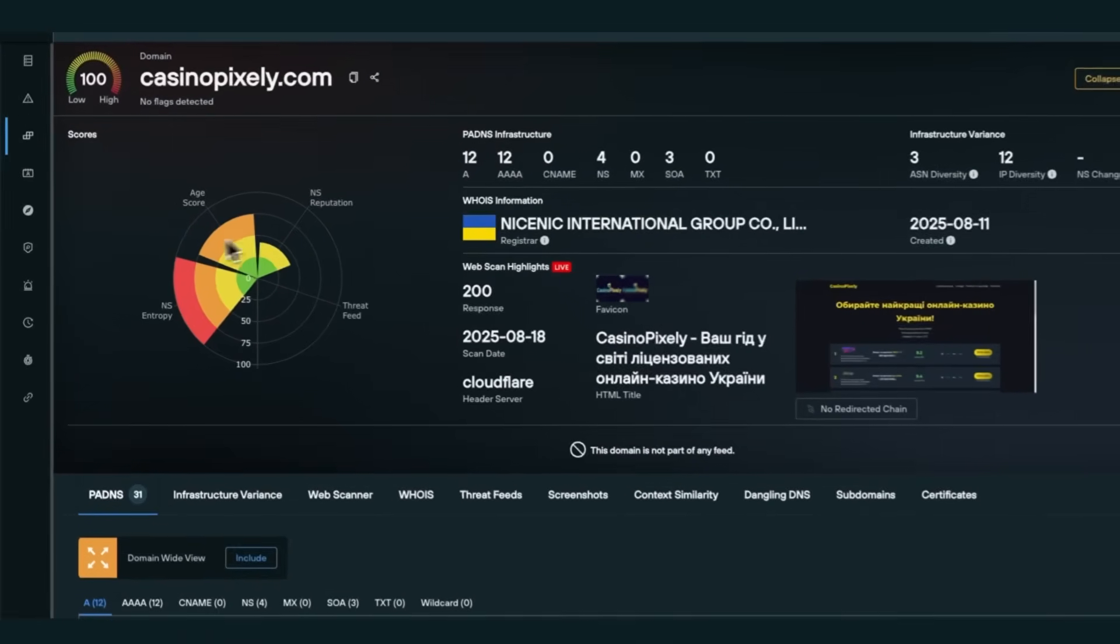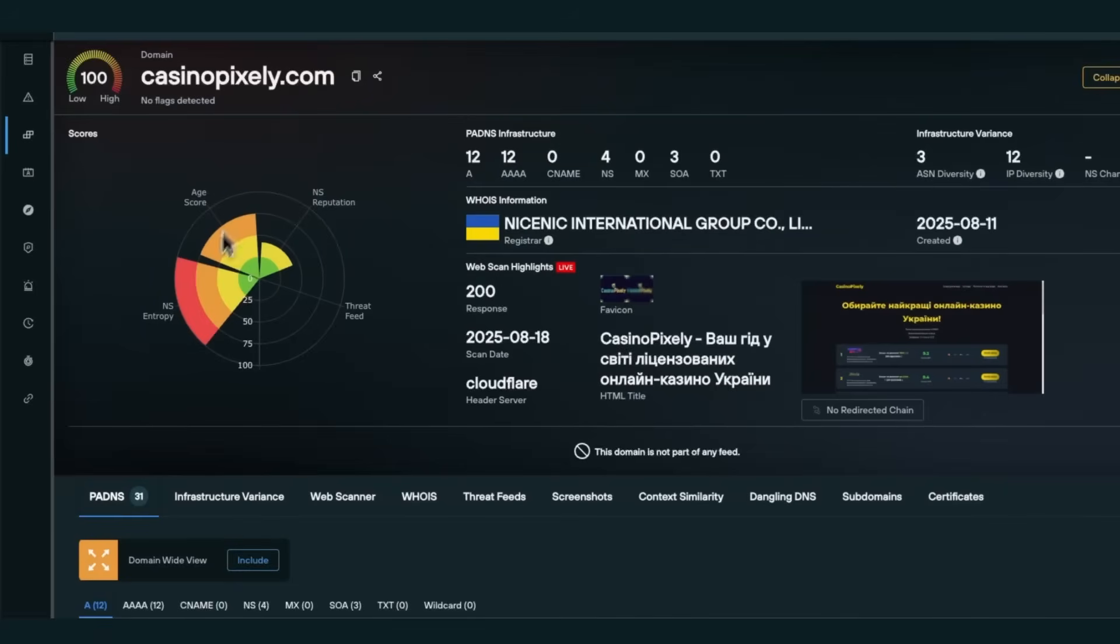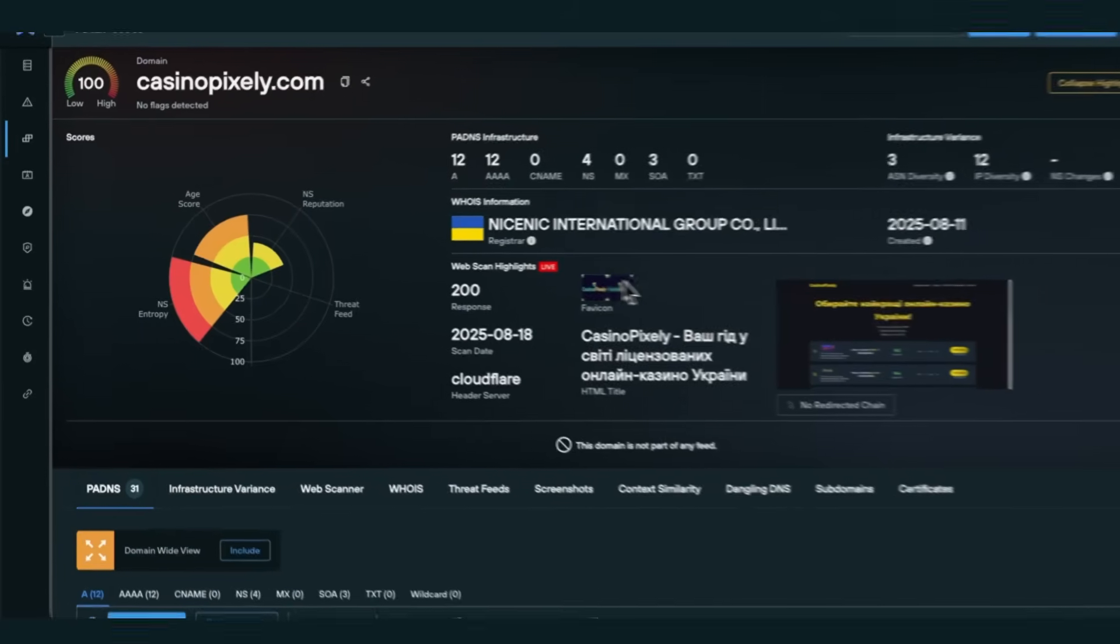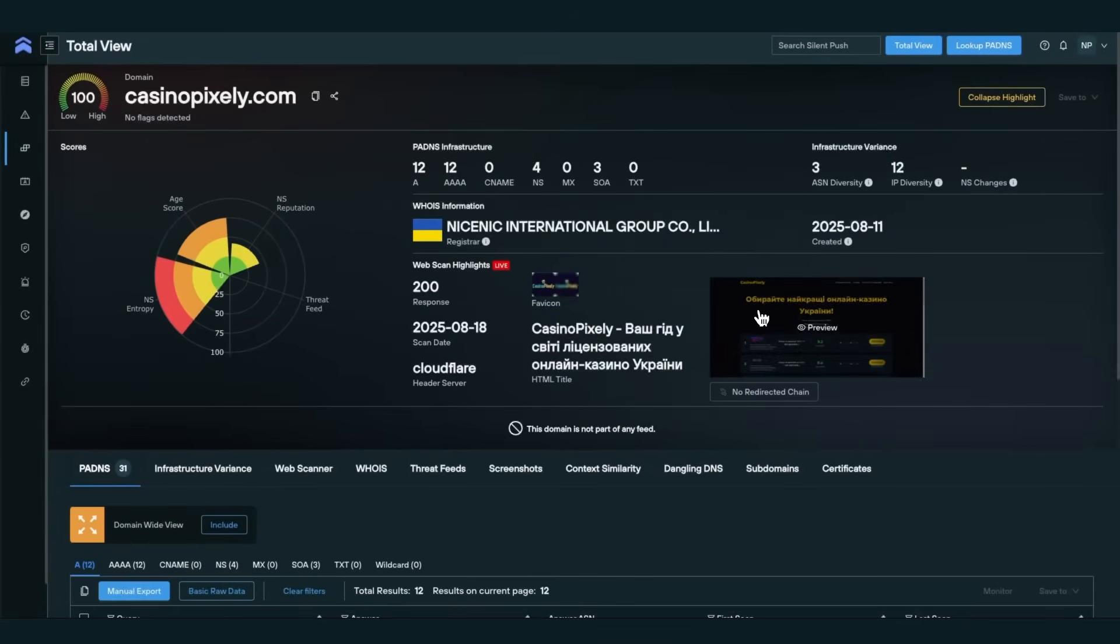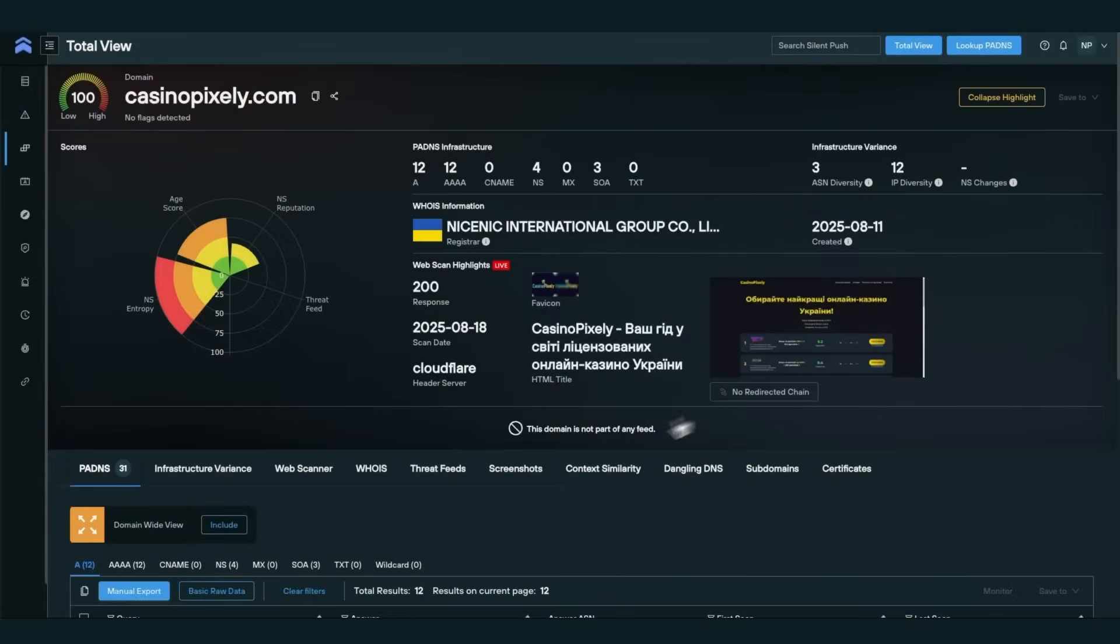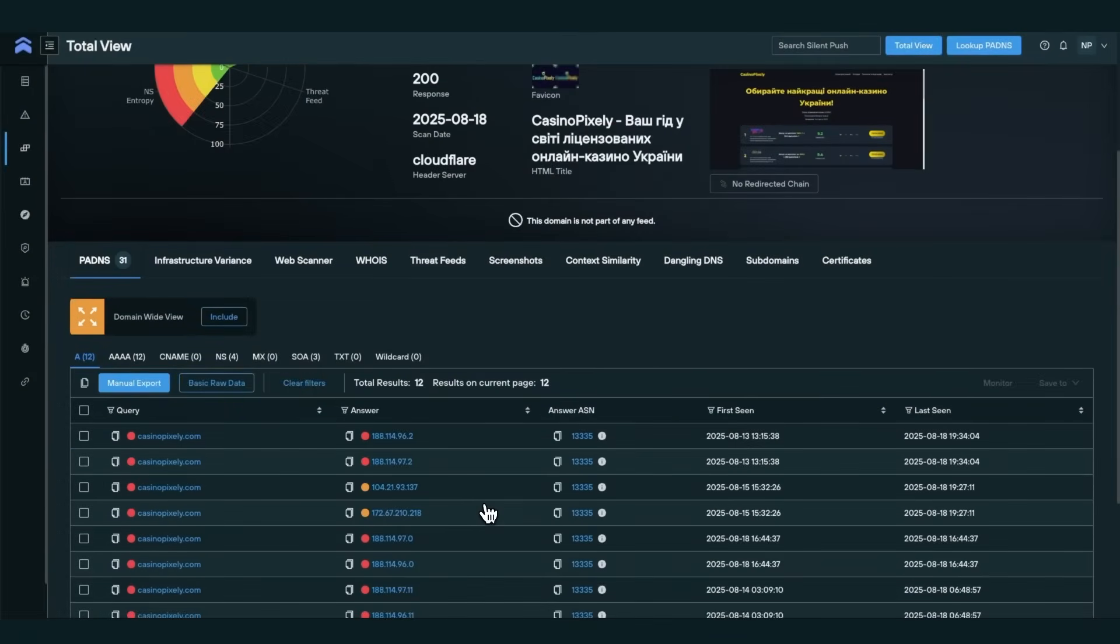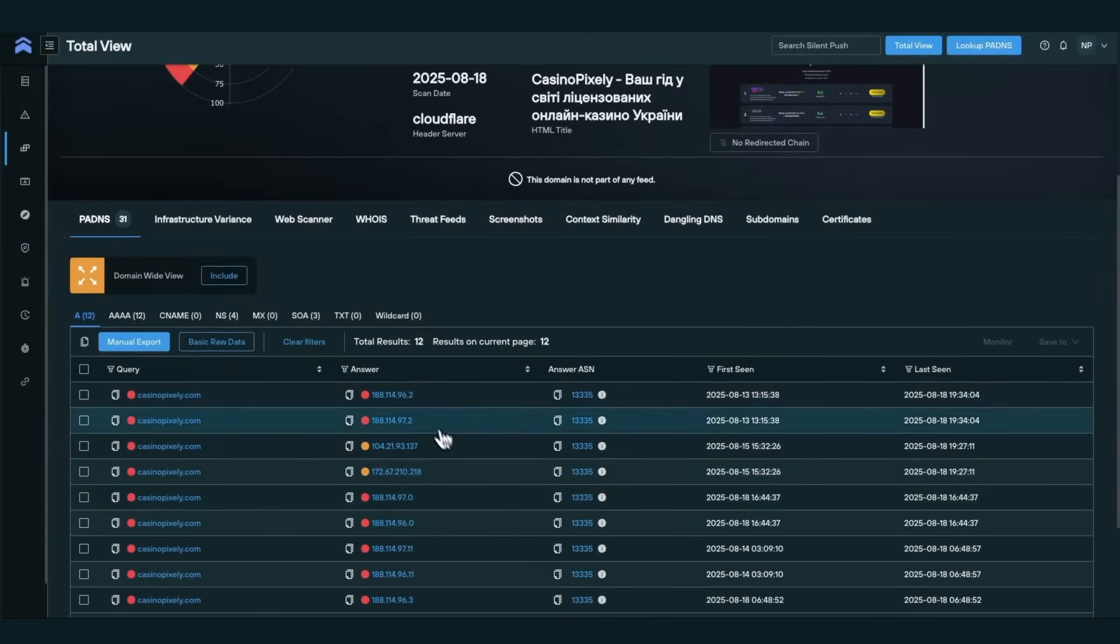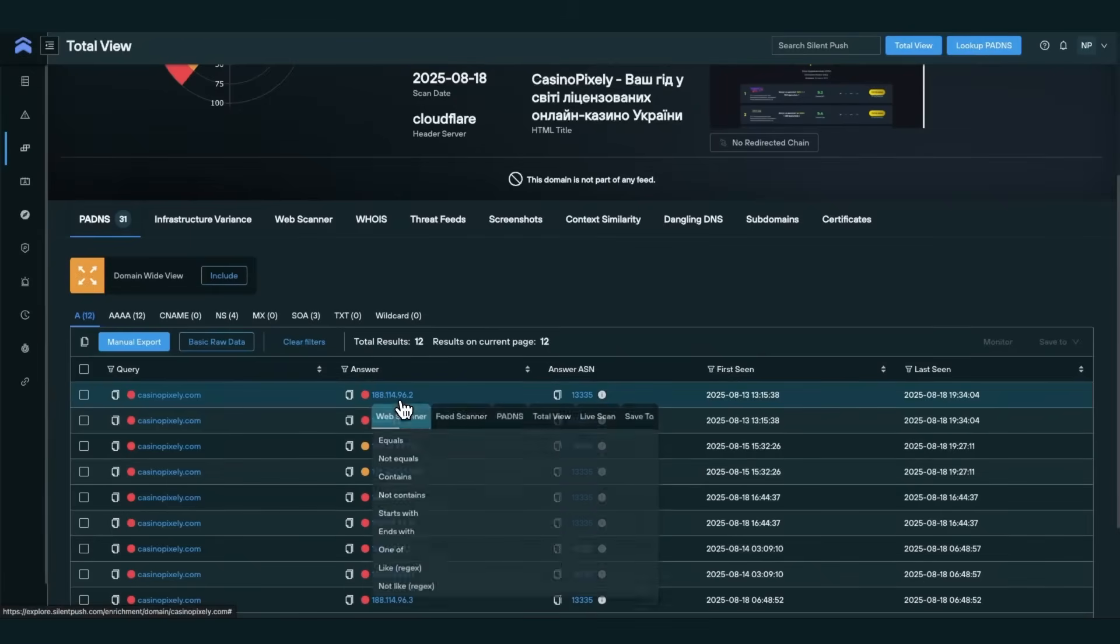On the main screen of TotalView, you'll see a quick snapshot of the indicator's health, starting with a risk score. We'll also automatically perform a live scan, giving you real-time visibility into how the domain is currently behaving.